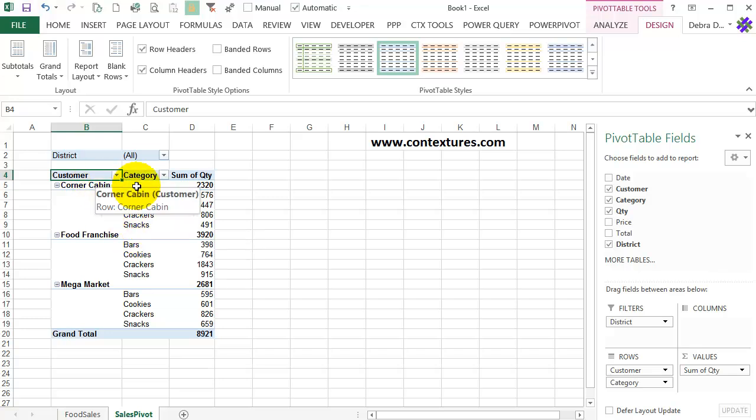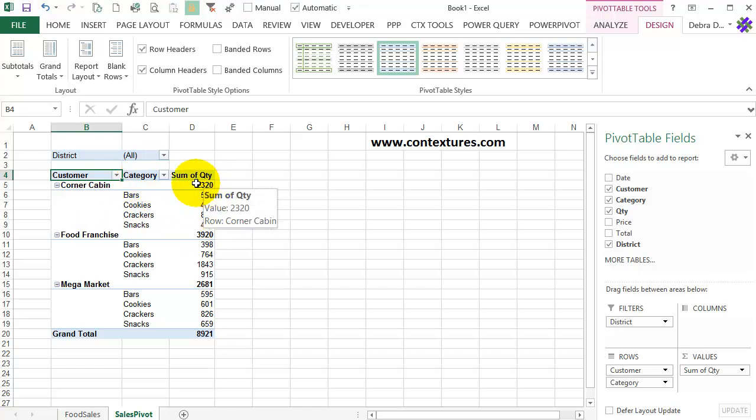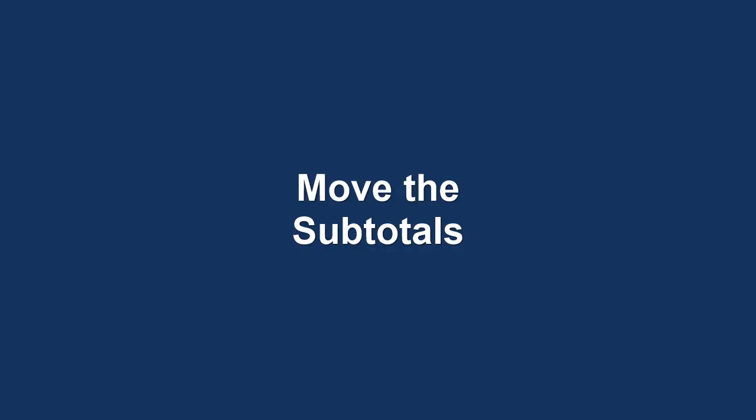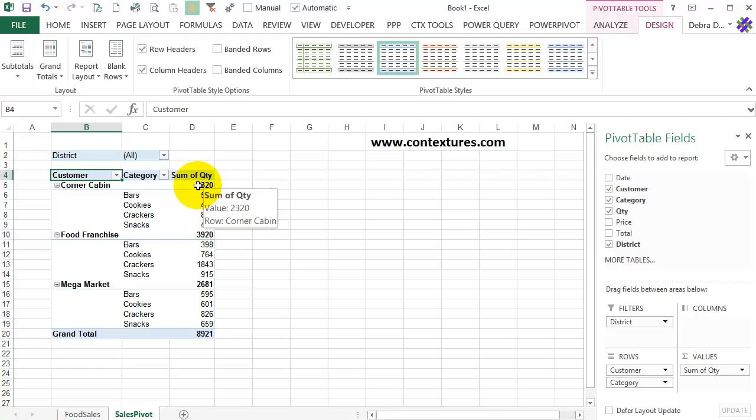So each heading is in a separate row here, and the subtotals right now are at the top with the heading. I can move those subtotals to the bottom if I prefer.